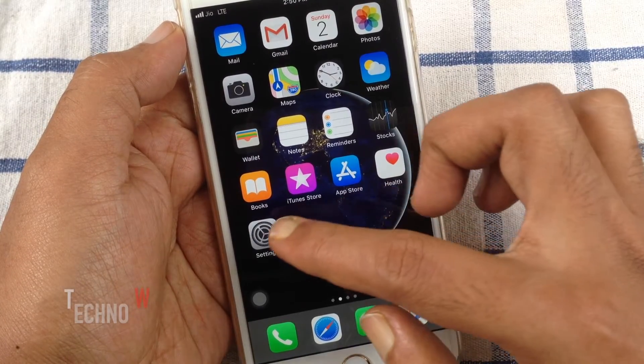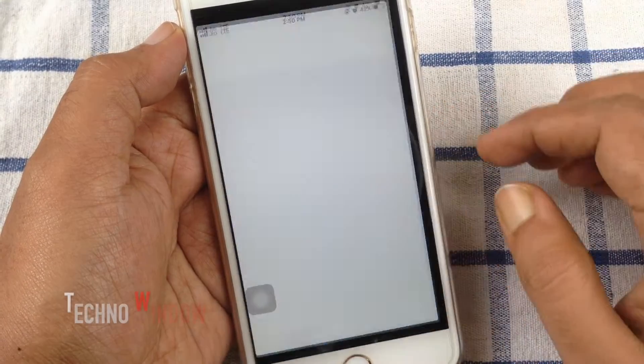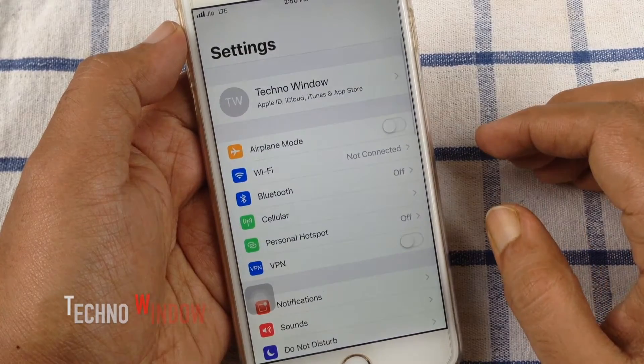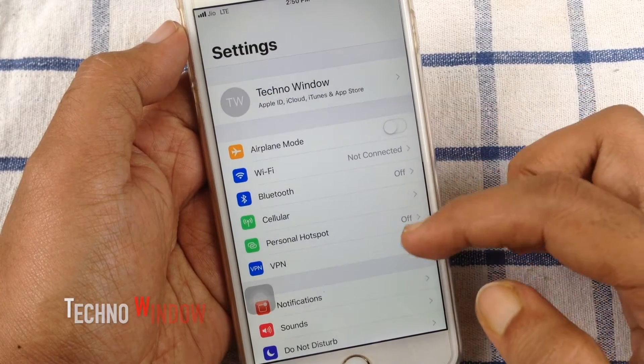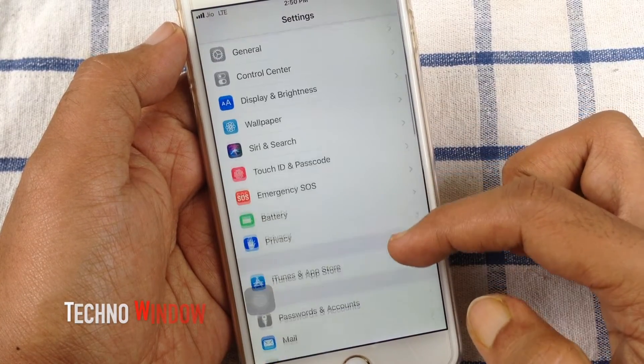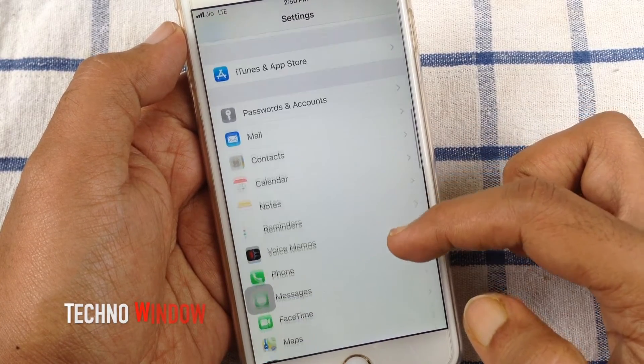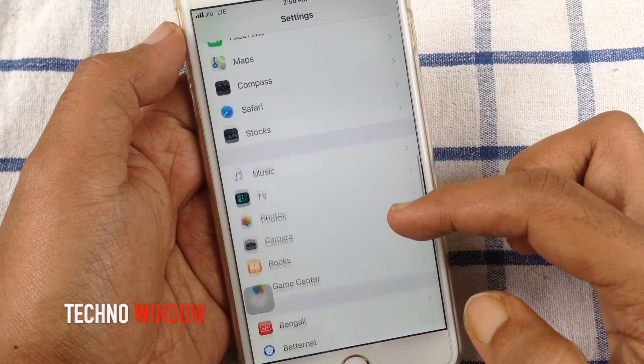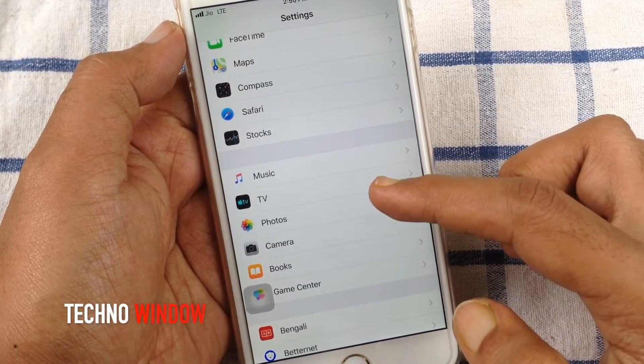First, open Settings from your iPhone. In iPhone Settings, swipe up to scroll down and tap Apple TV.